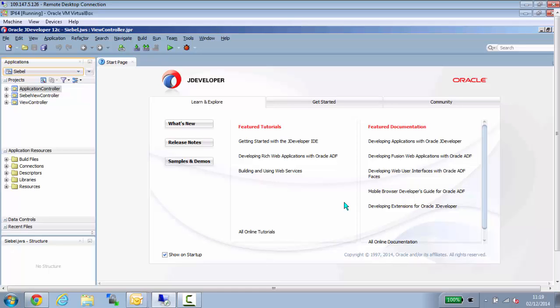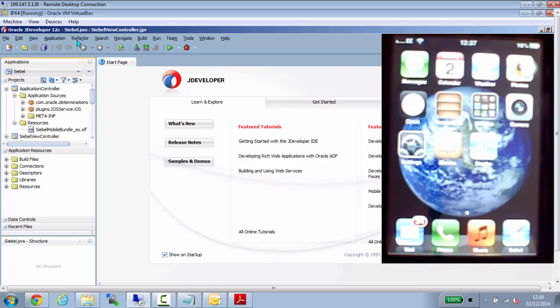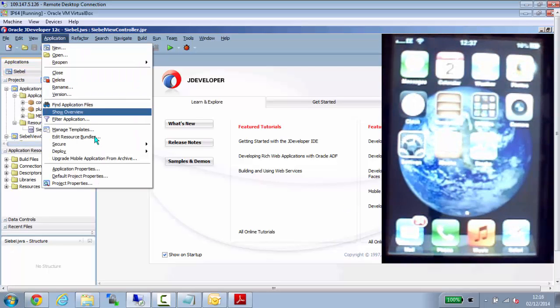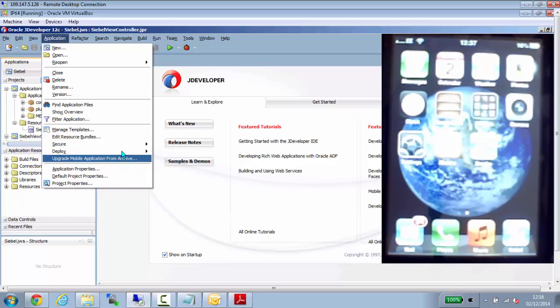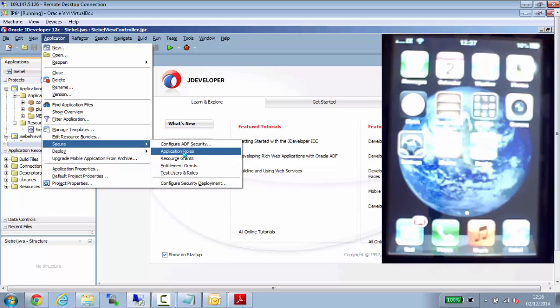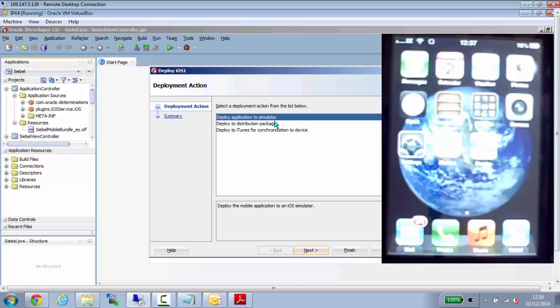And the process of delivering the standard application to your Android or to your iOS device is straightforward. There is already a default deployment profile set up.